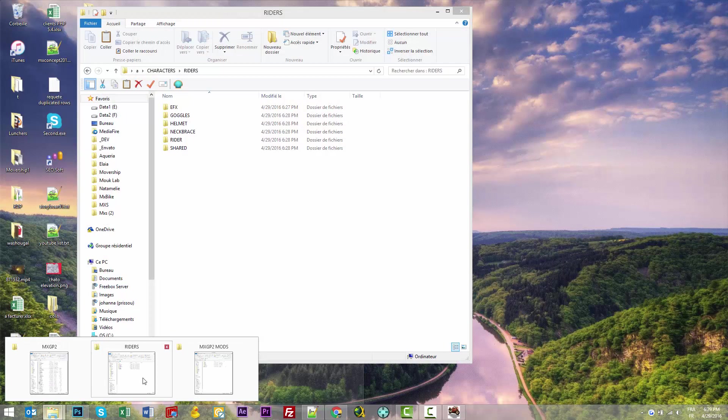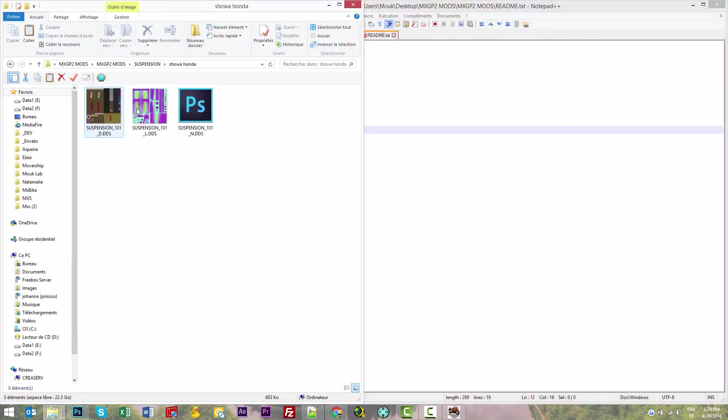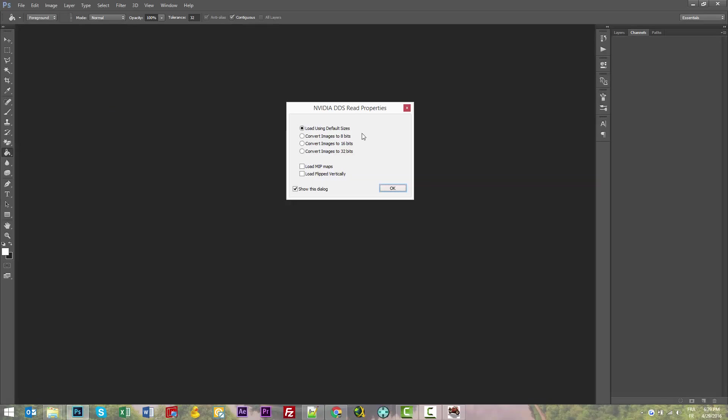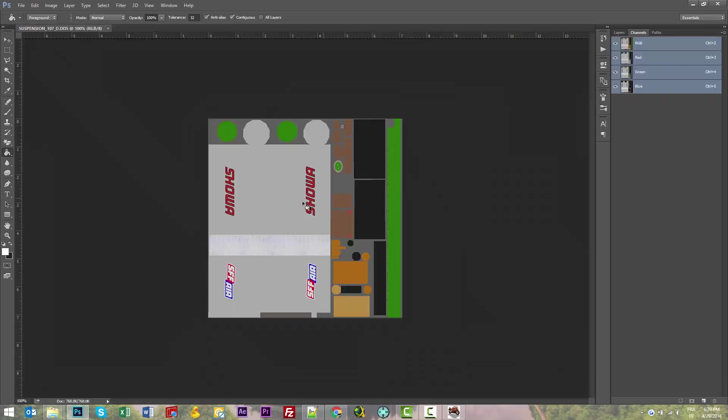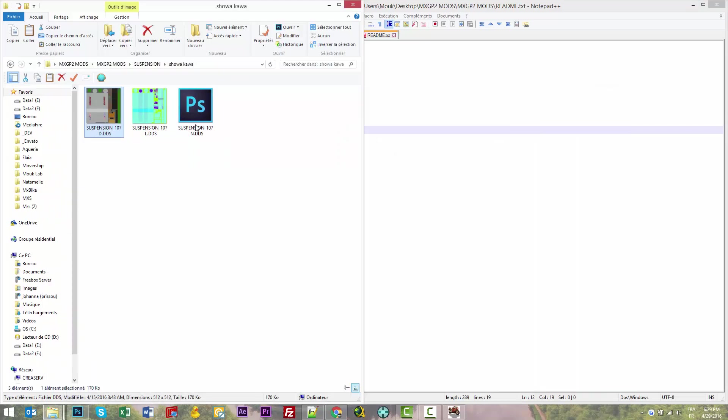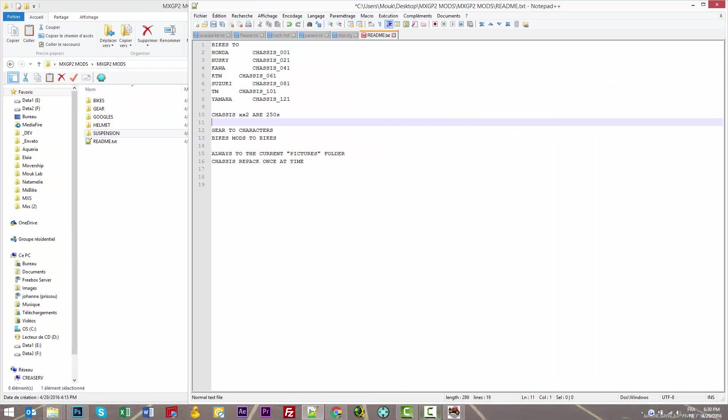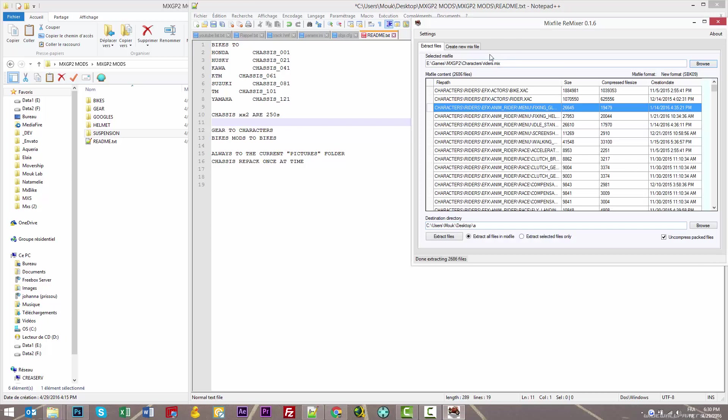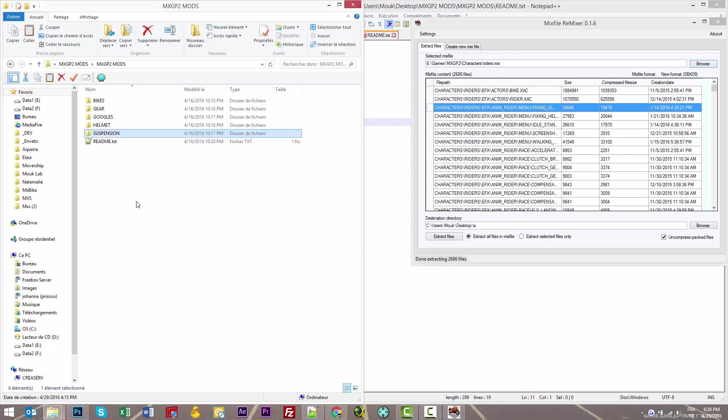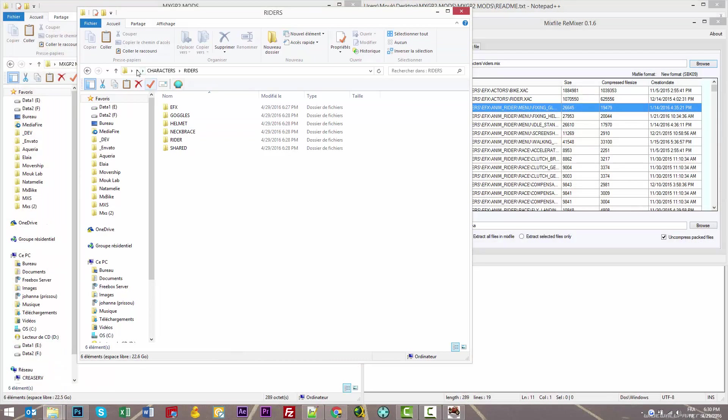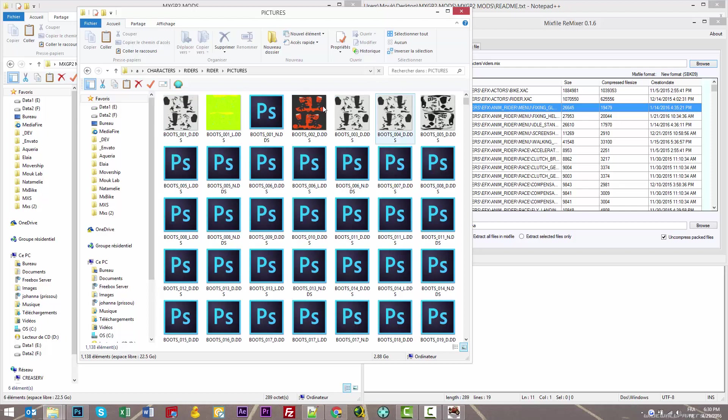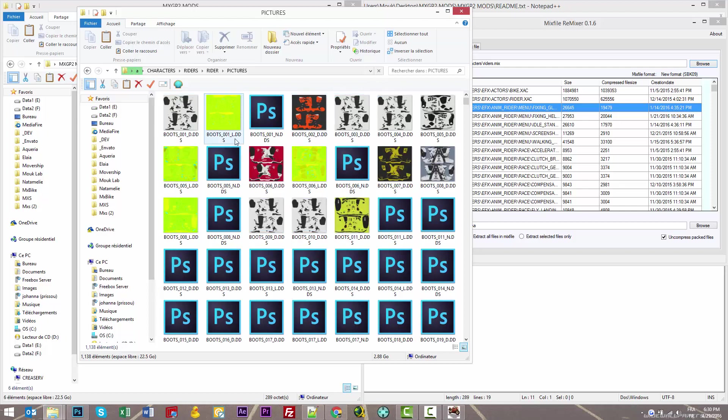The software just finished extracting all the files. In my 'A' folder, I can find in writer/pictures all the TDS files. You have all the boots in the boots folder.